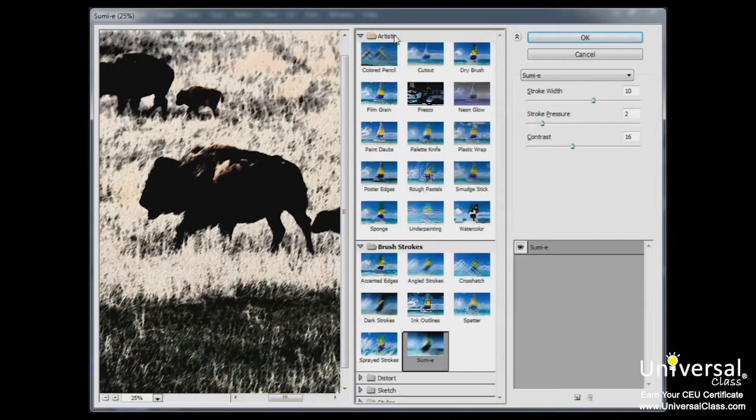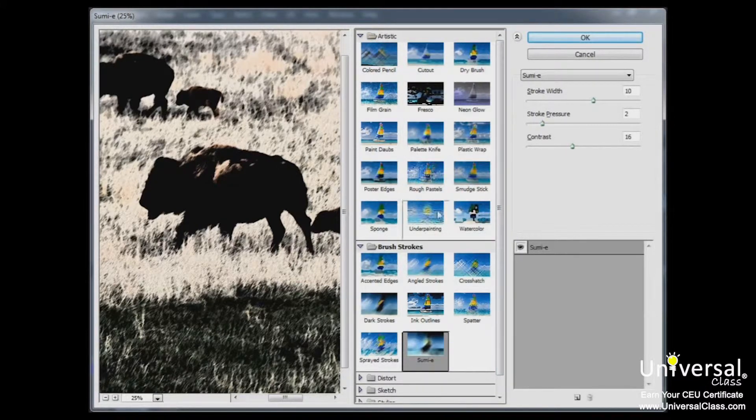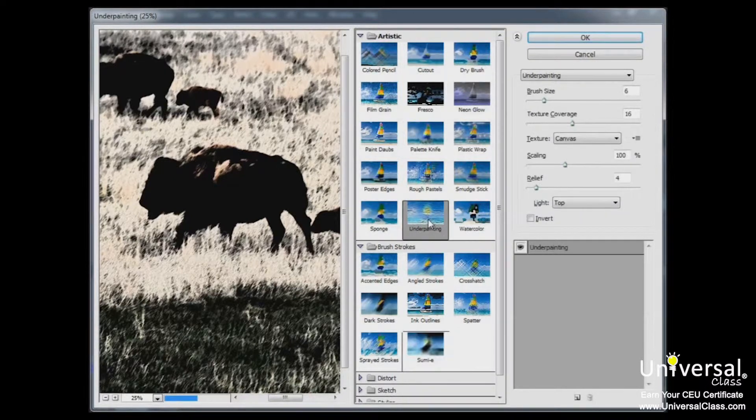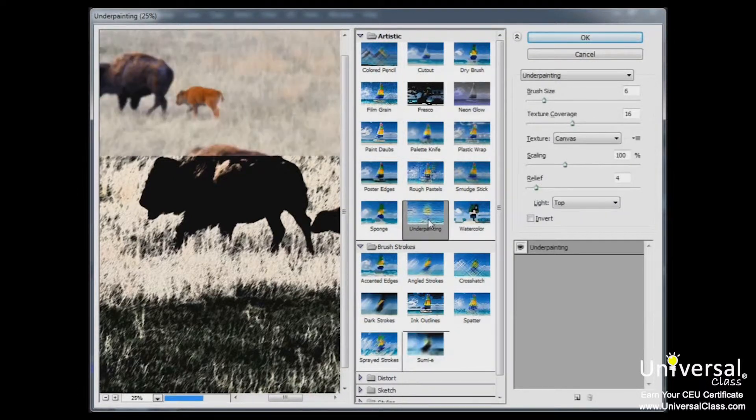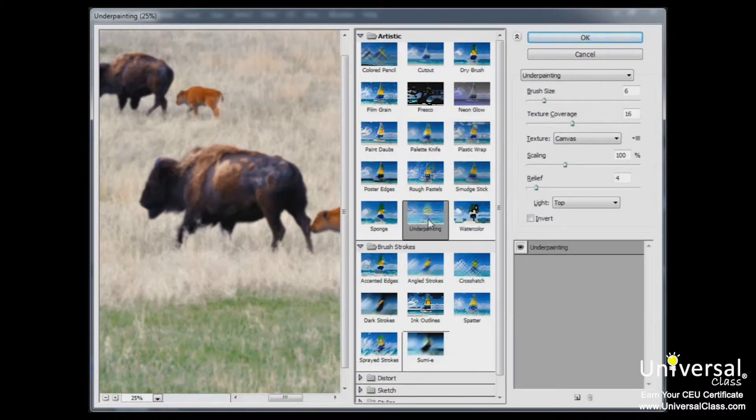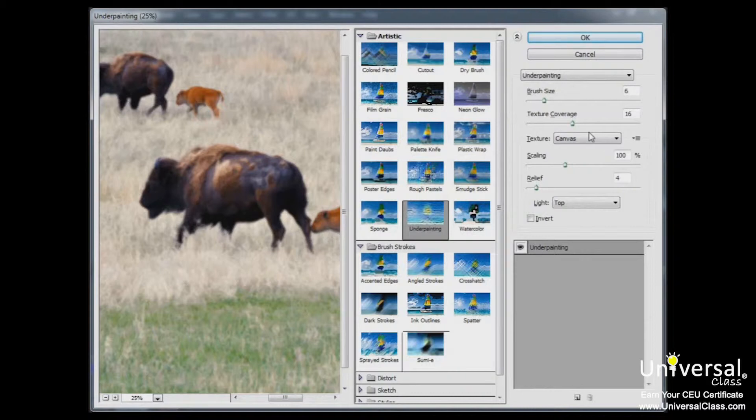So as an example, let's select an artistic effect. You can see I clicked on artistic and that opens the menu of options and I'm going to choose under painting. As you can see, we have a lot of options that will let us fine tune the look of our photograph. Some other filters may have a few different options, but the concept is basically the same for all of them.